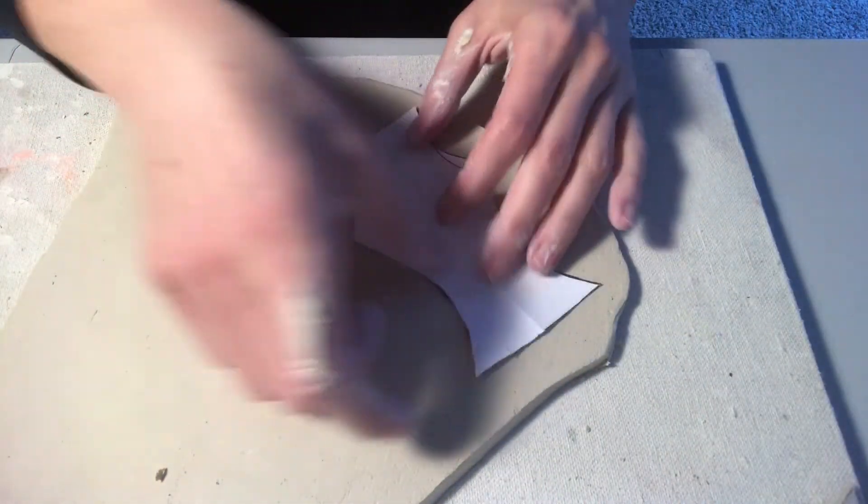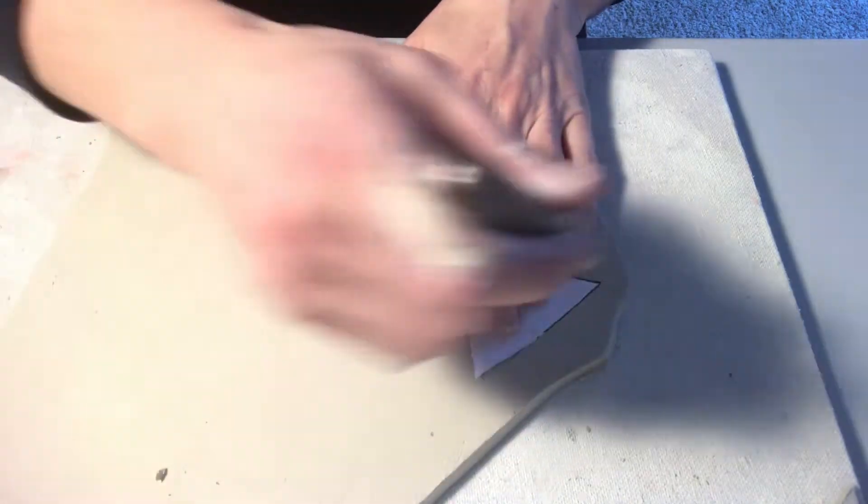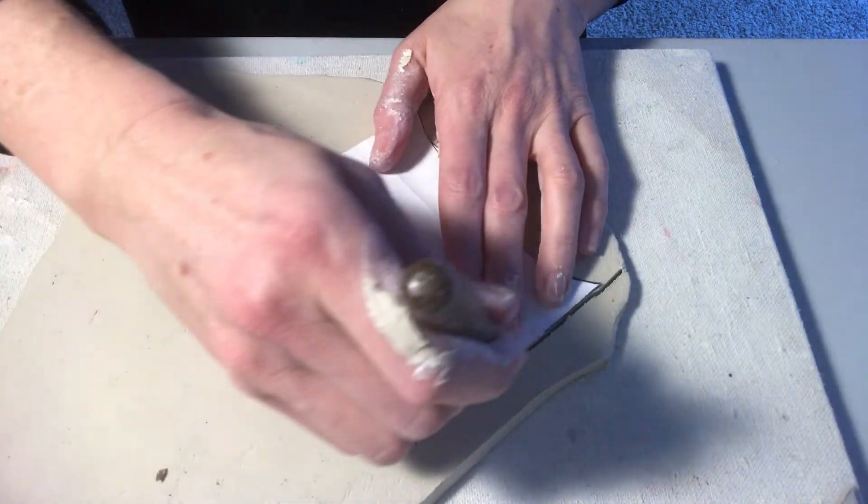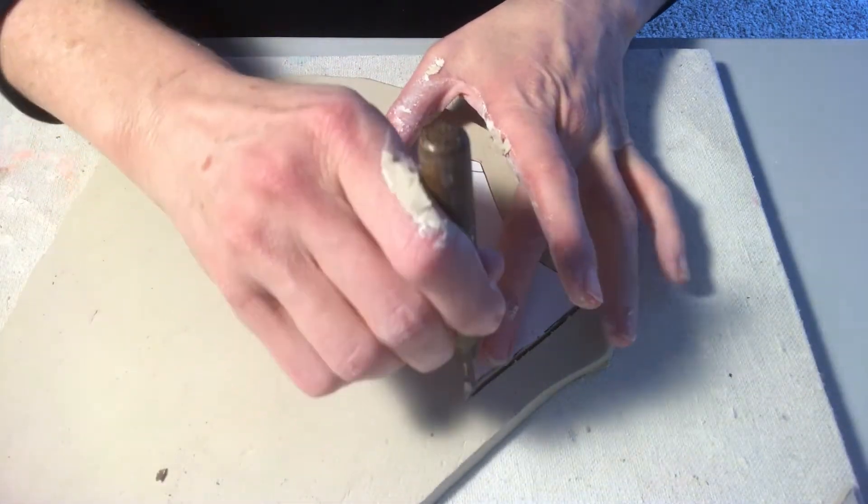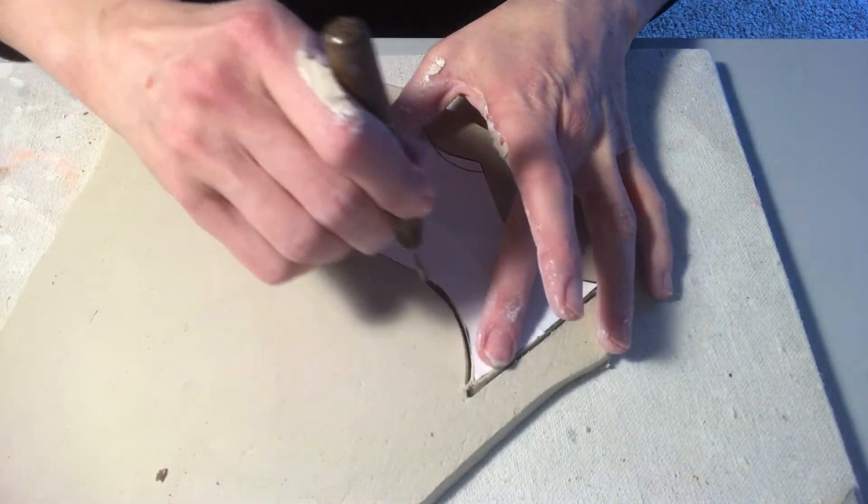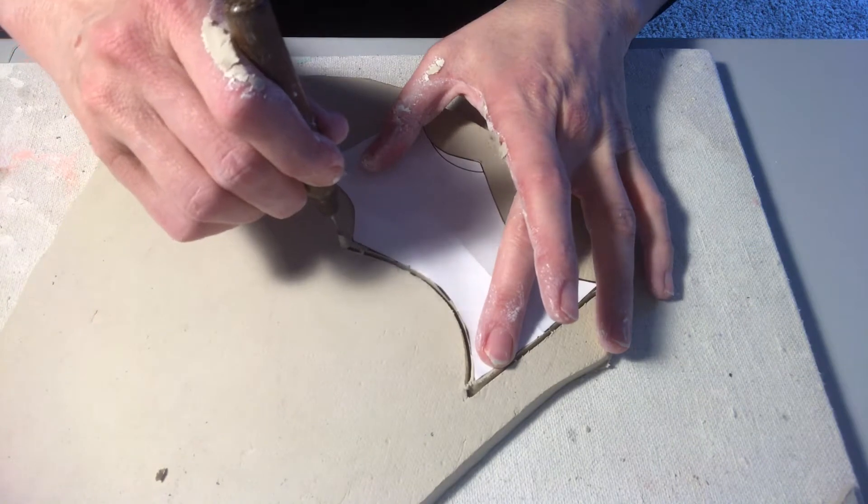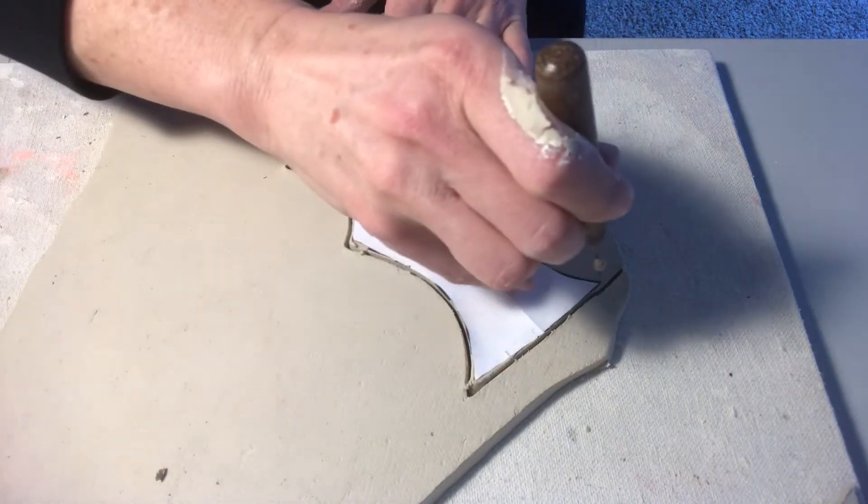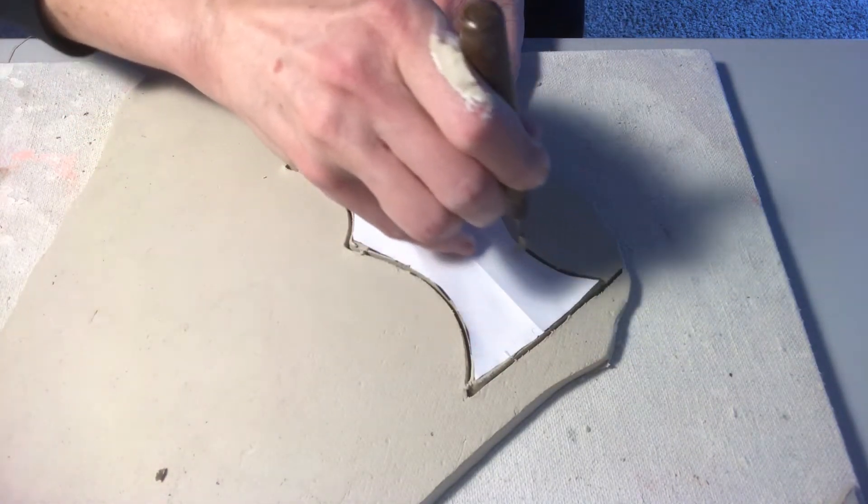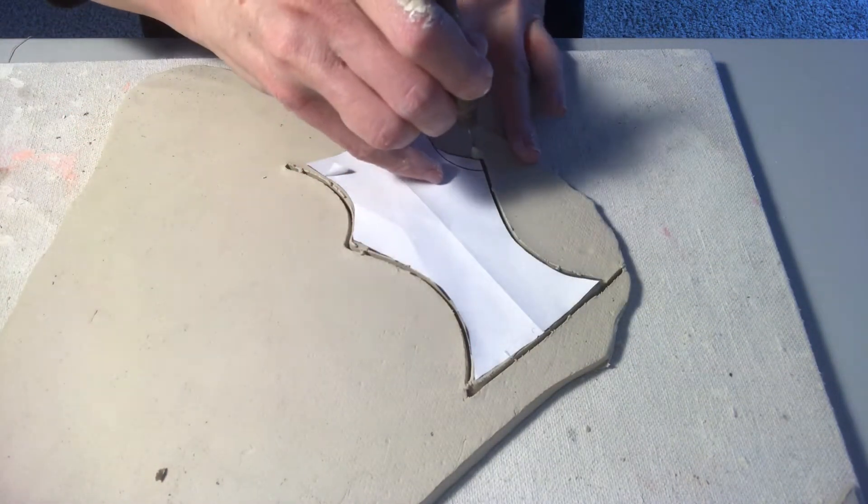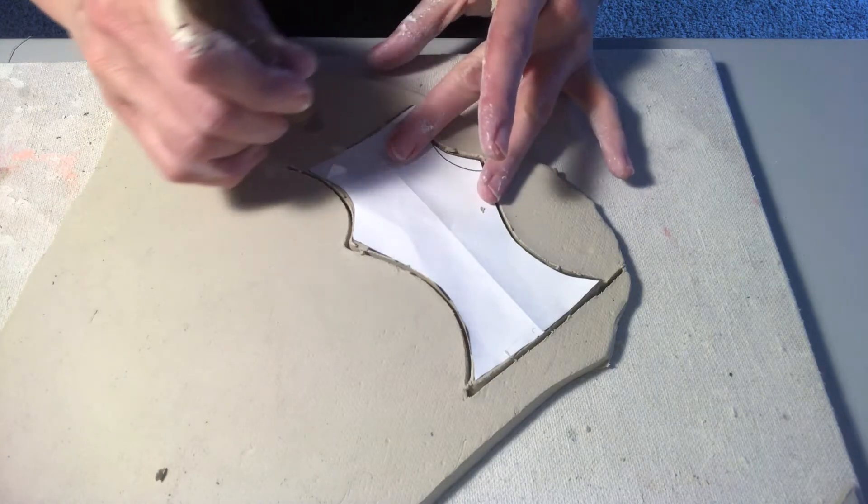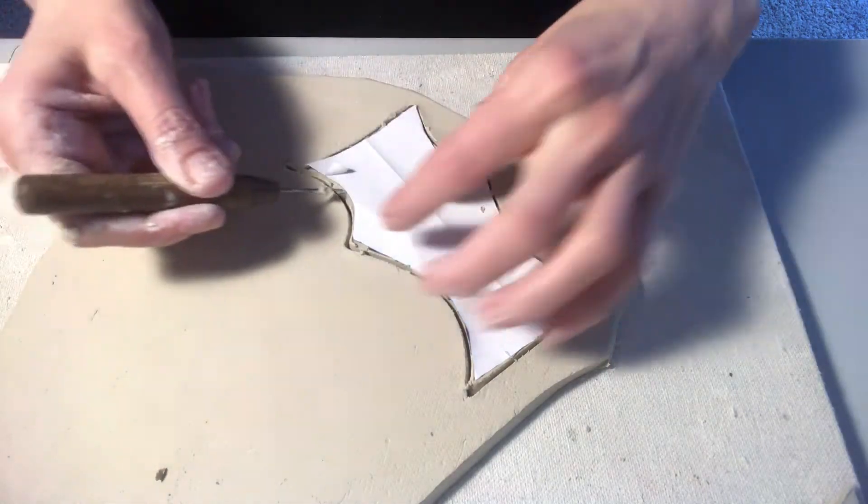Next thing we're going to do here is lay out our pieces and we're going to cut each piece out. Just kind of quickly here. Doesn't take very long to do all four pieces. So I'll leave the camera rolling.